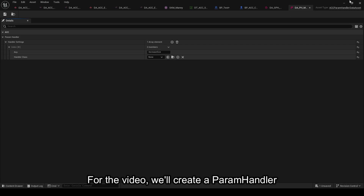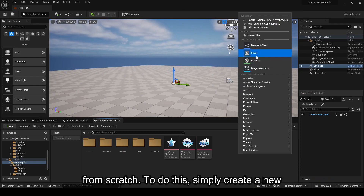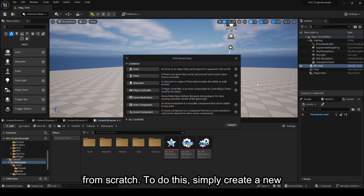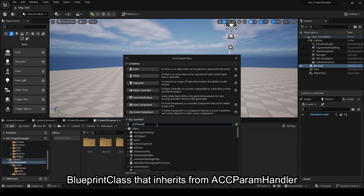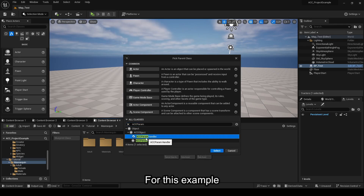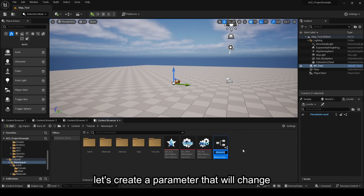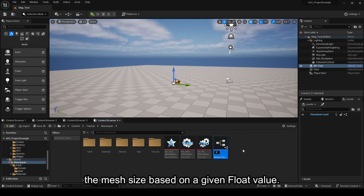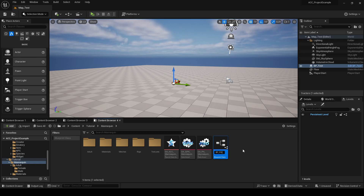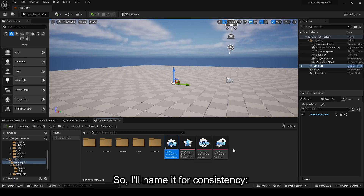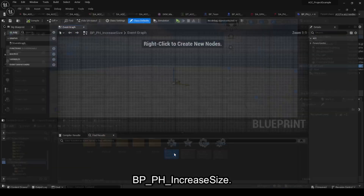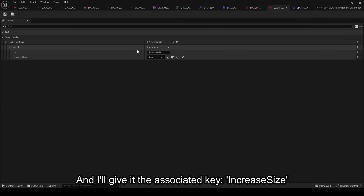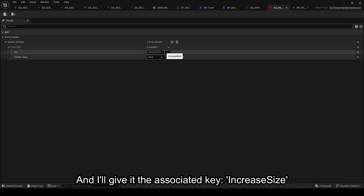For the video, we'll create a Param Handler from scratch. To do this, simply create a new Blueprint class that inherits from ACC Param Handler. For this example, let's create a parameter that will change the mesh size based on a given float value. I'll name it BP_PH_IncreaseSize for consistency, and I'll give it the associated key, IncreaseSize.